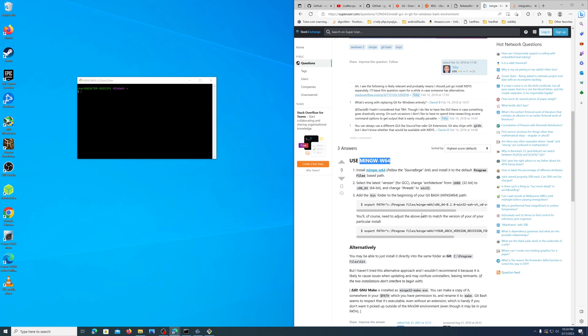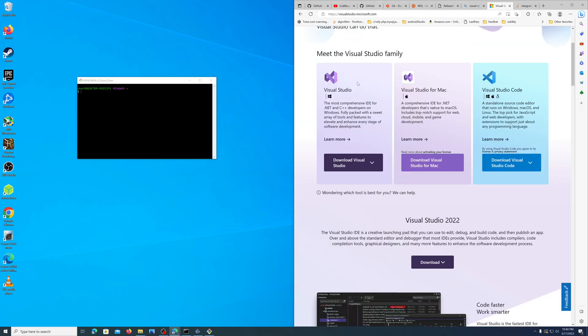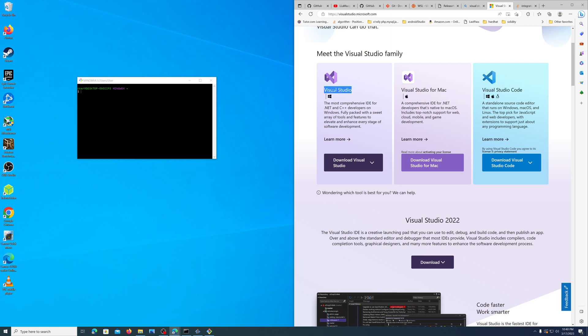Alright, so here we are on the Visual Studio website. We got three different options here. Visual Studio Code you probably already have, it's a pretty common IDE, but that is not Visual Studio. Visual Studio is kind of the proprietary paid version and it's powerful.